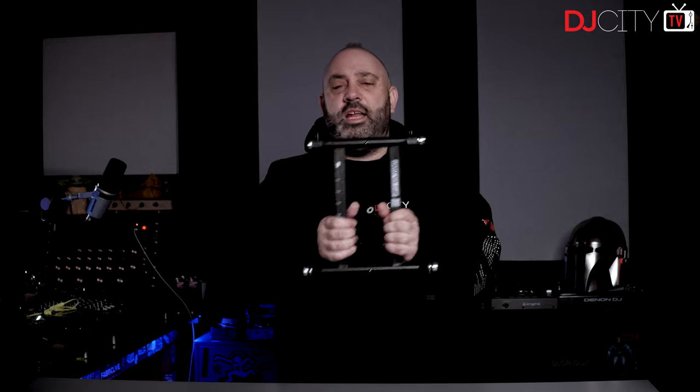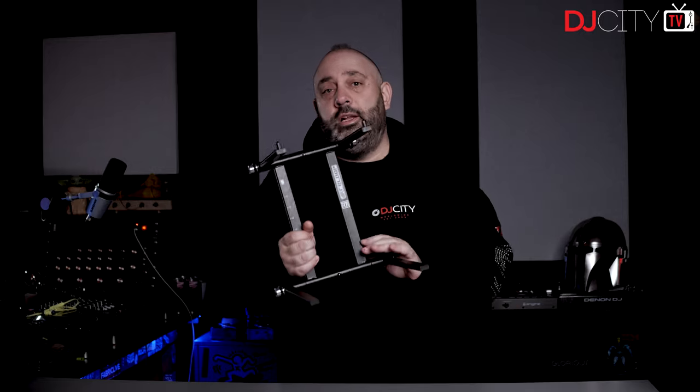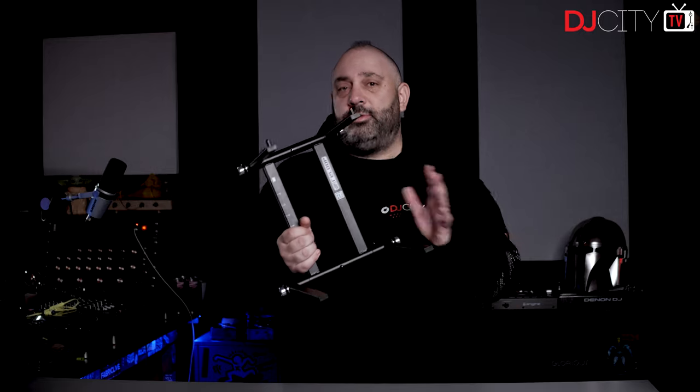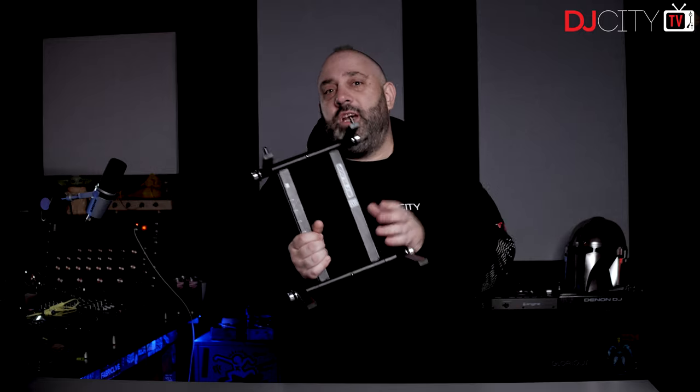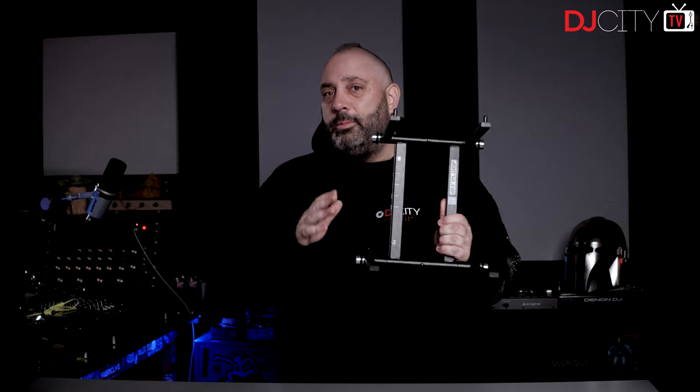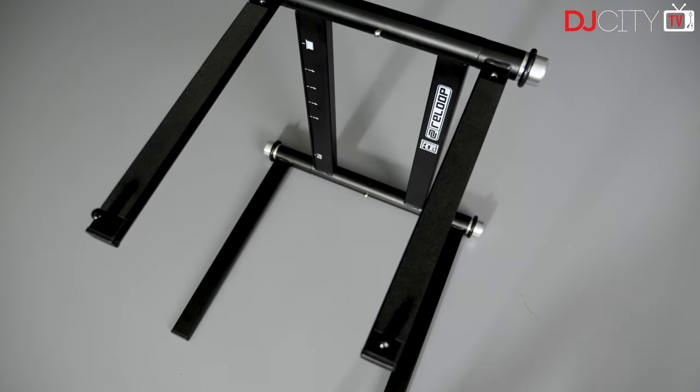Hey everyone, it's Mojax back in the DJ City UK lab. Today we are looking at the Stand Hub from Reloop. Now, laptop stands in general are not a particularly exciting category, although it is a very important one for a lot of DJs. But this stand has a little something extra going on. Let's get to it.